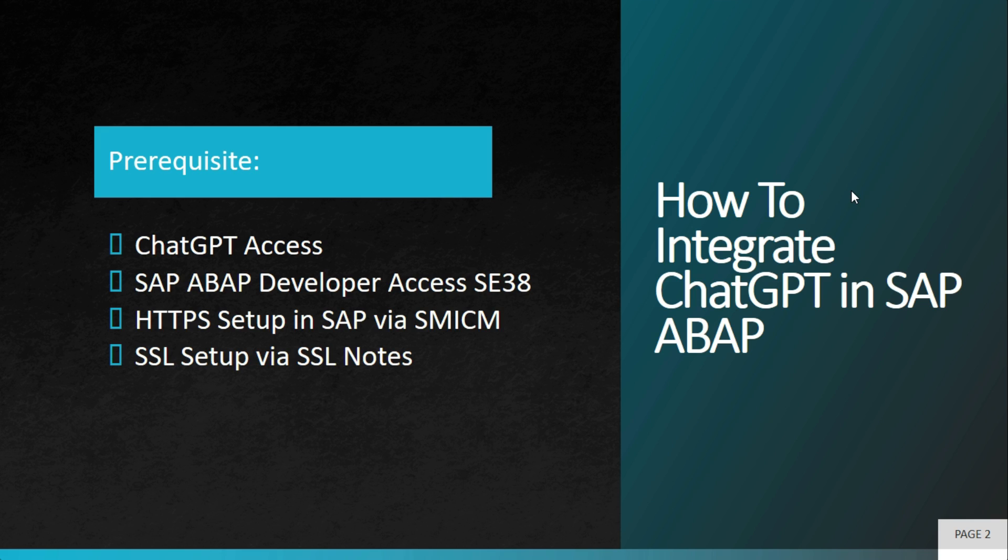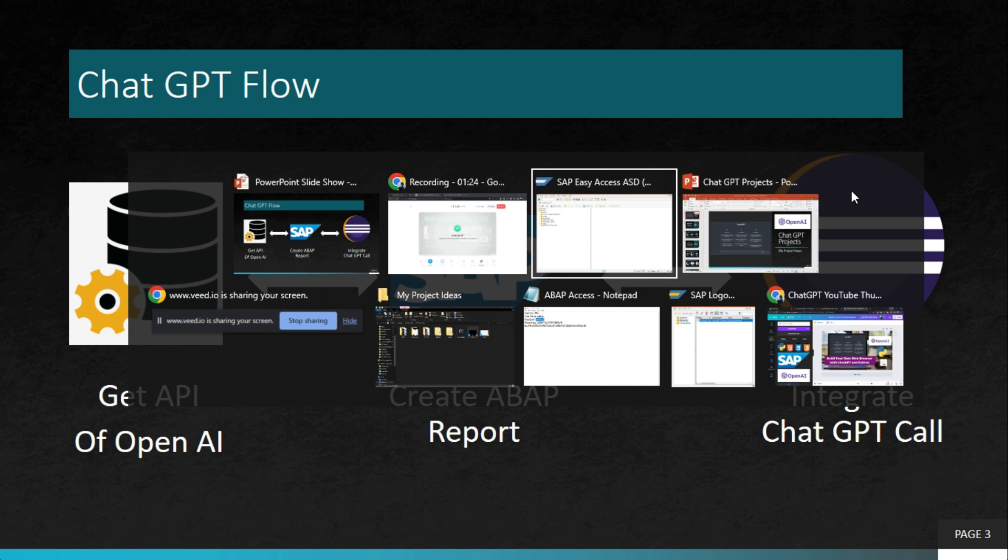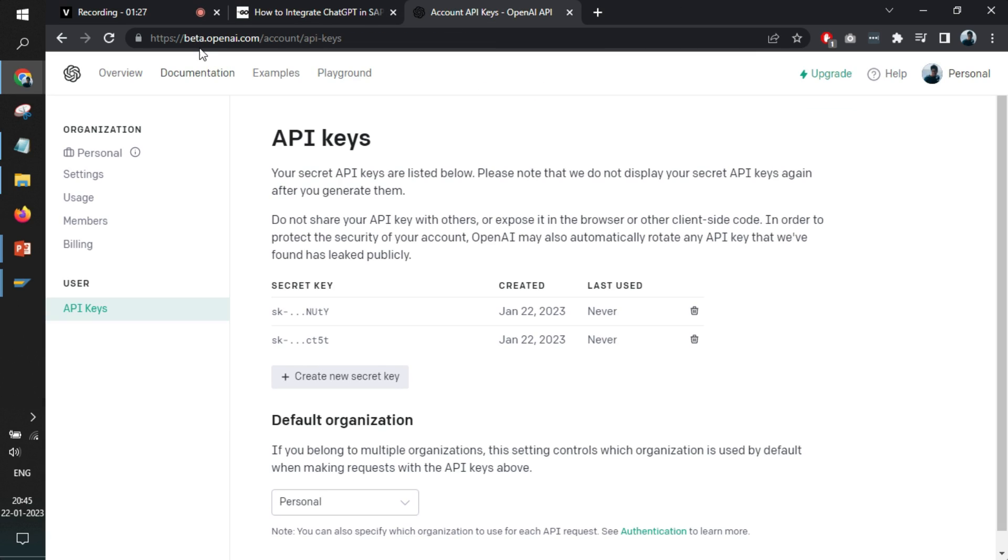Anyhow, we'll continue with the video. The flow is very simple: you get an API from OpenAI, you create an SAP ABAP report, you write some code, do HTTPS call, get the response, and show it to the user. That's it, those are the simple steps.